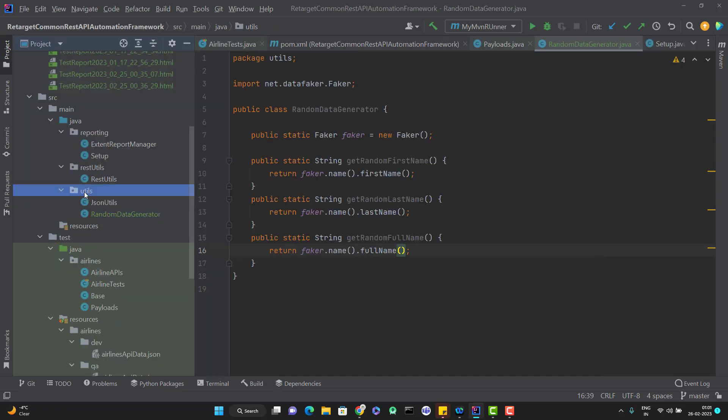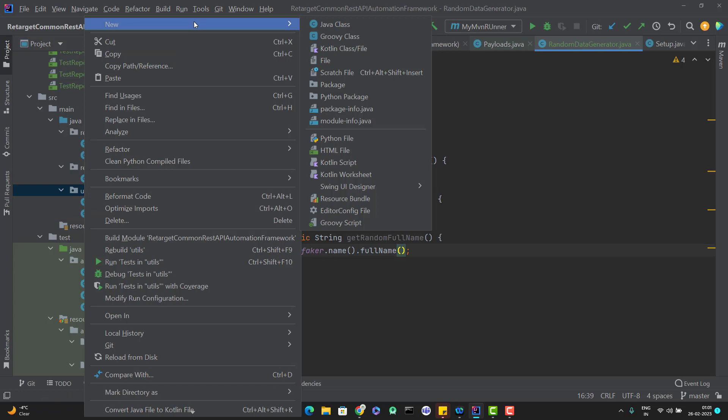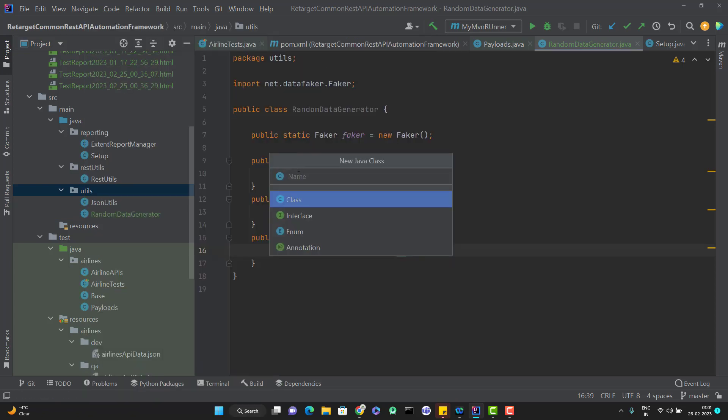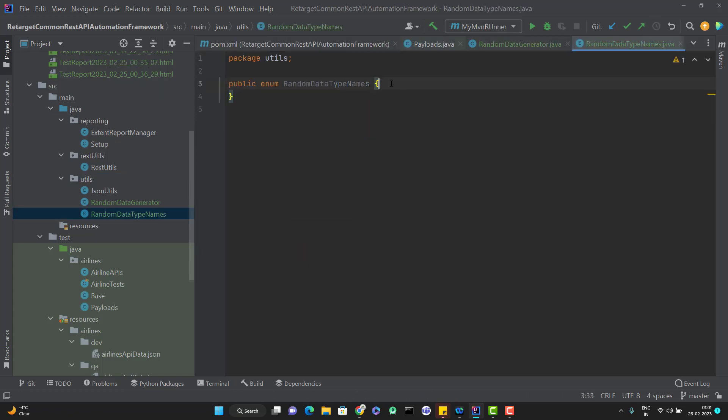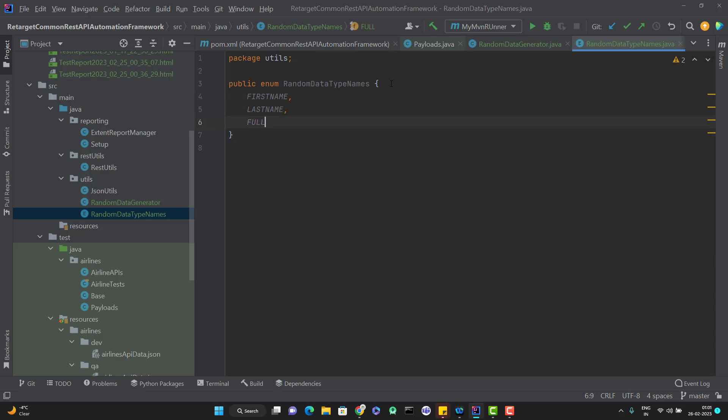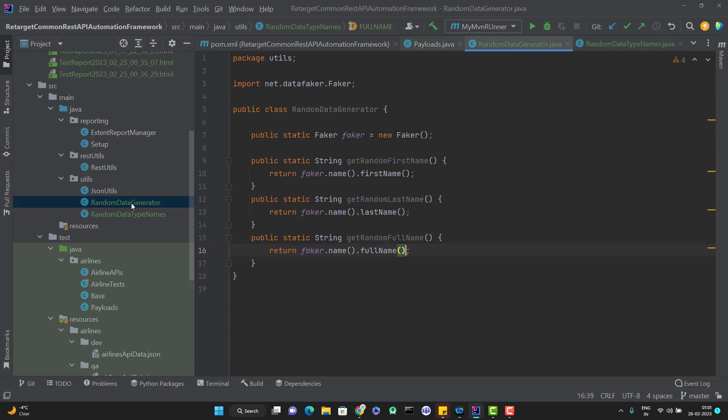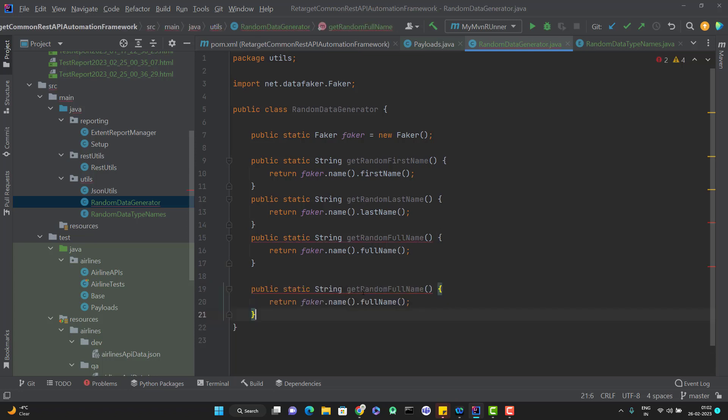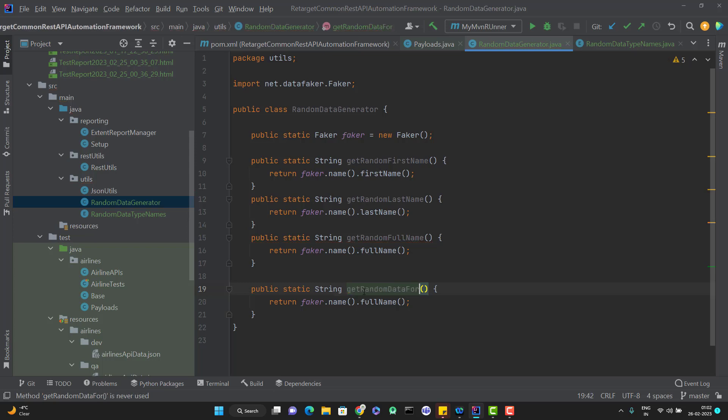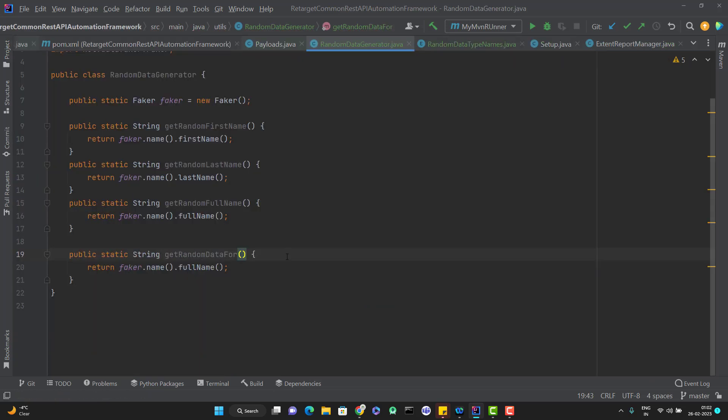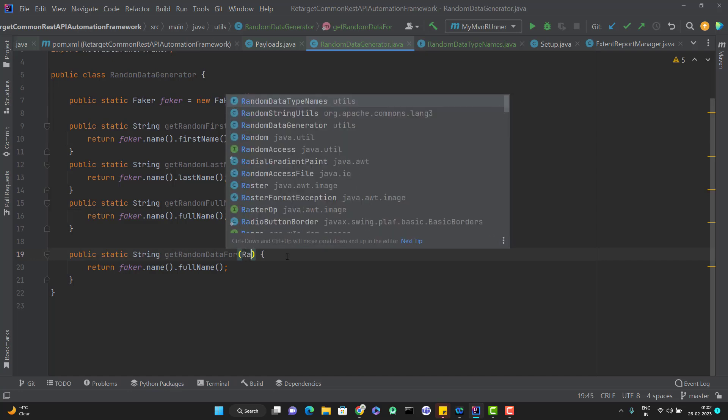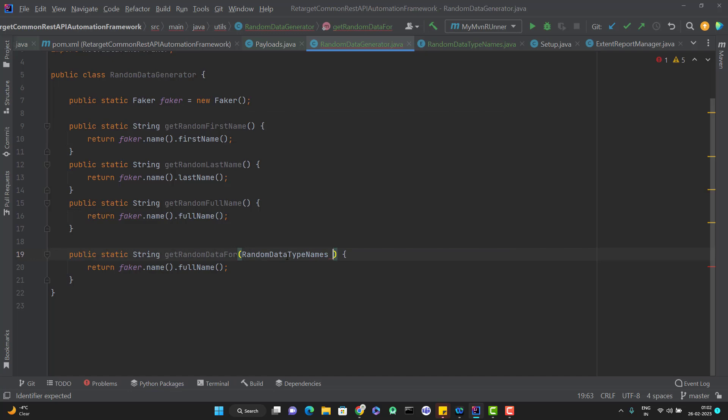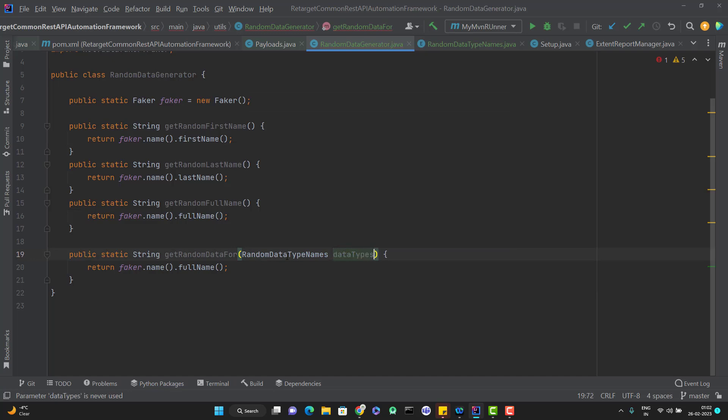In the same utils package, I am going to create a new enum and I will name it as like RandomDataTypeNames and it will be enum. So what I am going to do here, inside this I am going to add the constraint like FIRST_NAME, LAST_NAME, FULL_NAME. And instead of creating multiple methods, what I am going to do, let me copy this method and paste it here. And I will name it like getRandomDataFor. And here I can accept one argument of data type which I created just now enum.